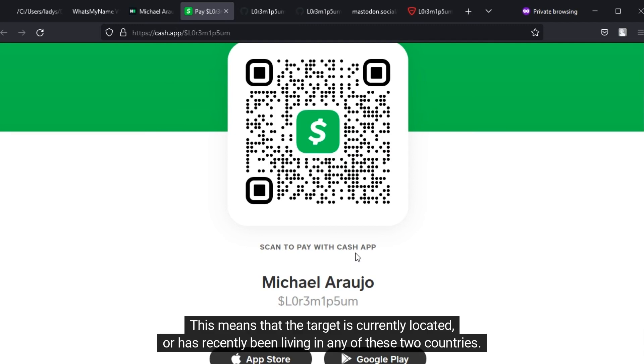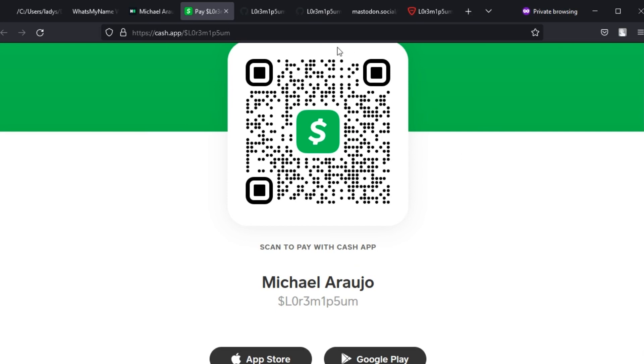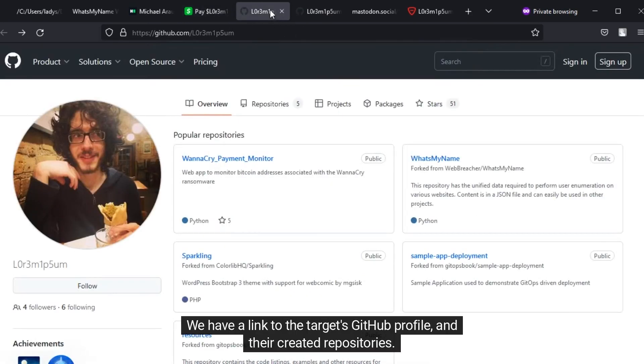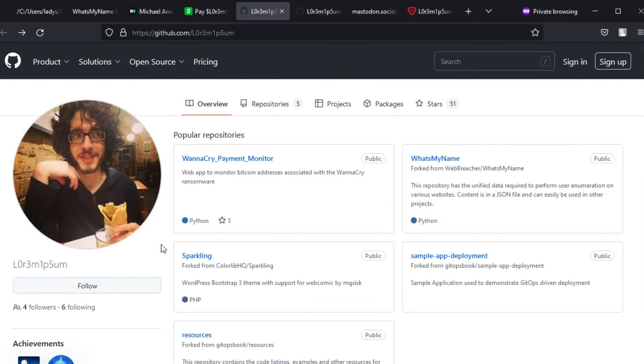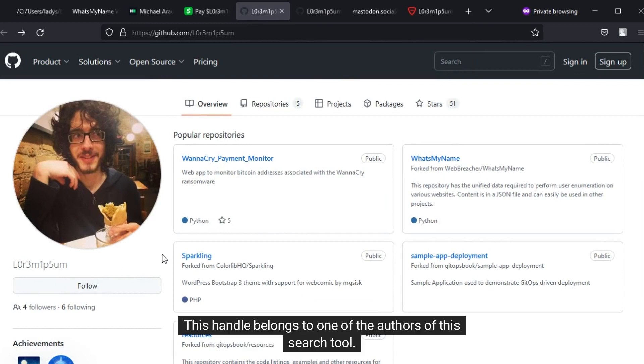This means that the target is currently located or has recently been living in any of these two countries. We have a link to the target's GitHub profile and their created repositories.